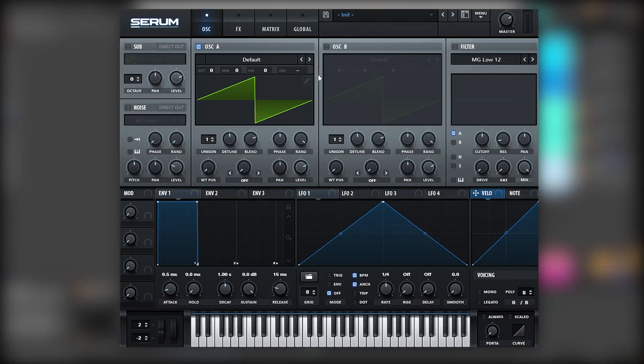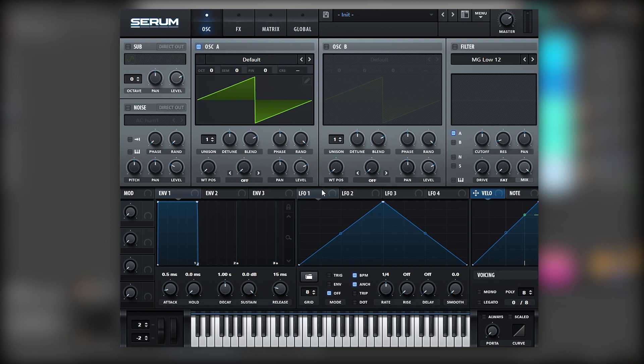So let's start with the low layer. Okay, so here I am with an initial patch, and the first thing we're going to do is map an LFO into the level just to add a bit of movement into the sound.